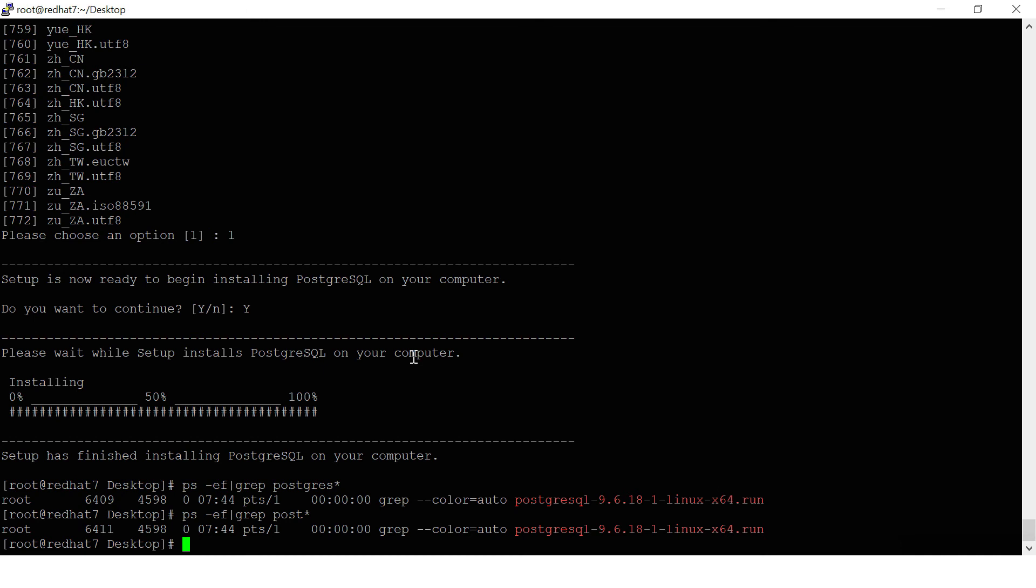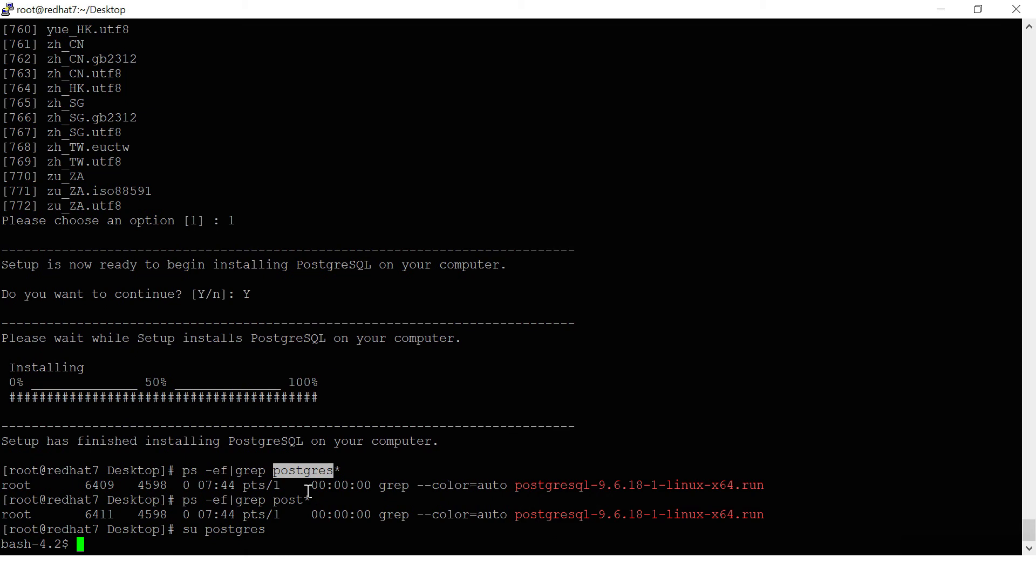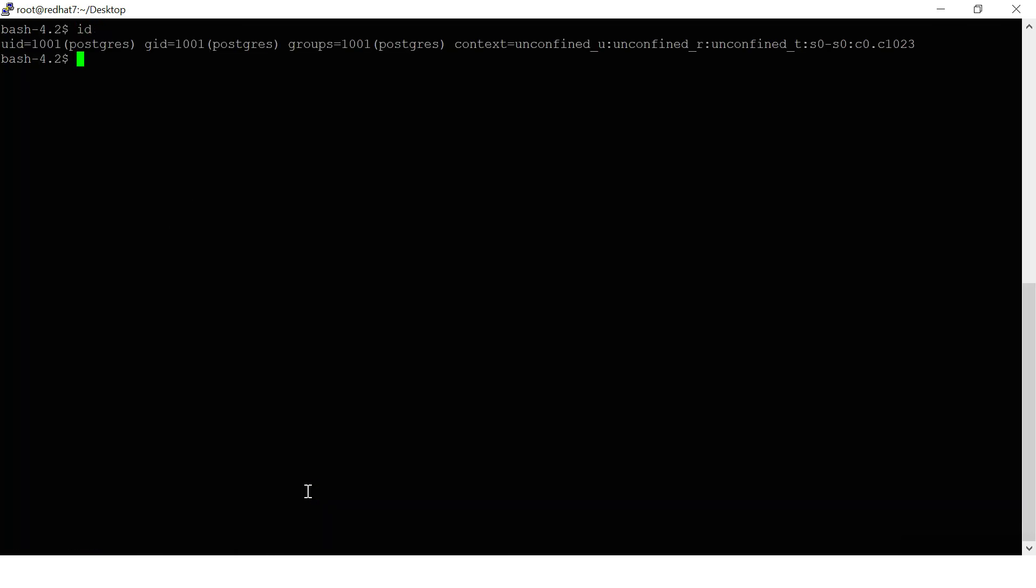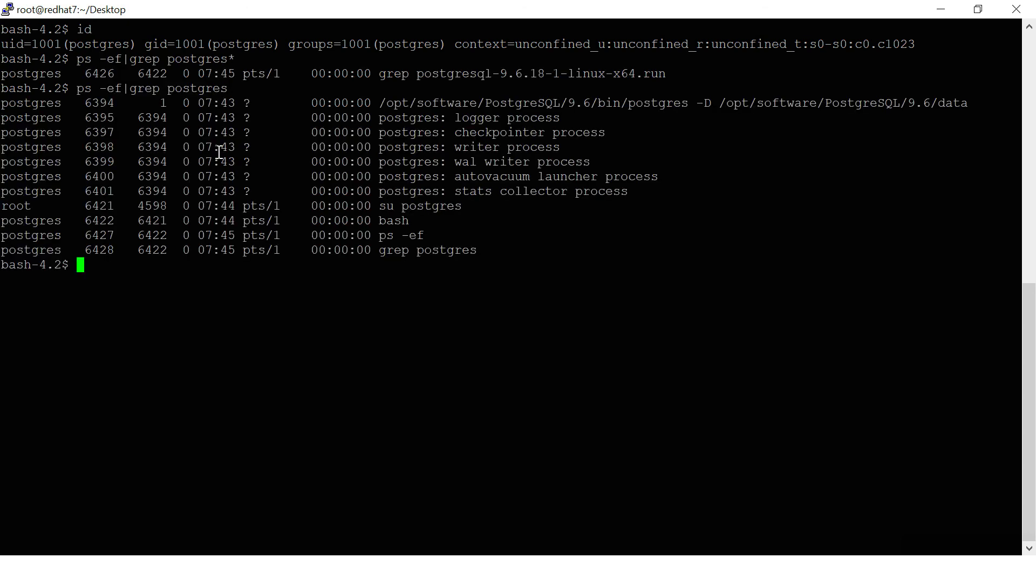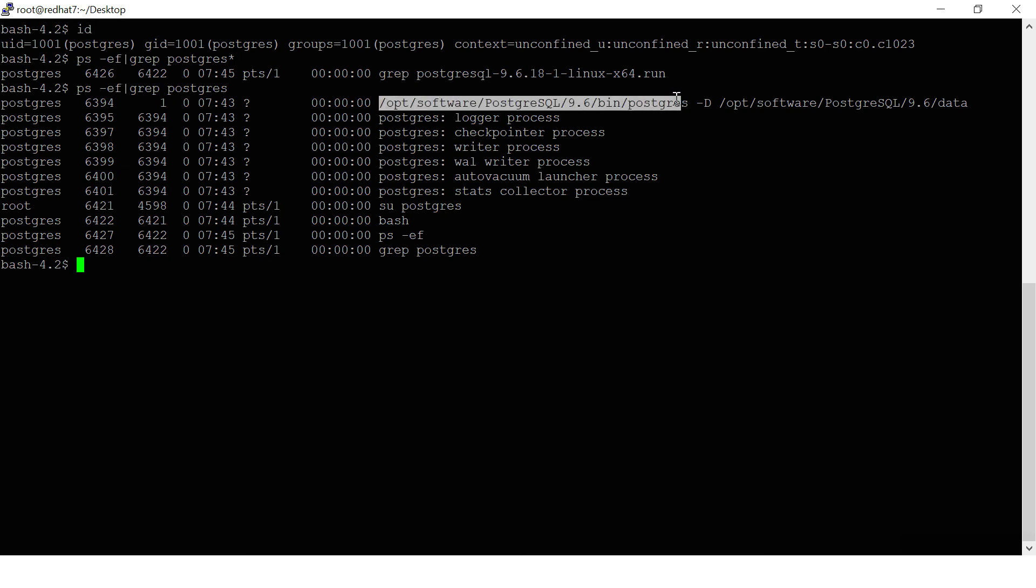You need to switch to postgres. By default it has created an OS PostgreSQL user and PostgreSQL username in the database. Switch to that user with 'su - postgresql'. I'm switching. It has been switched. You can confirm it. Here you can see the background processes, what background processes are running. You can see here the data.